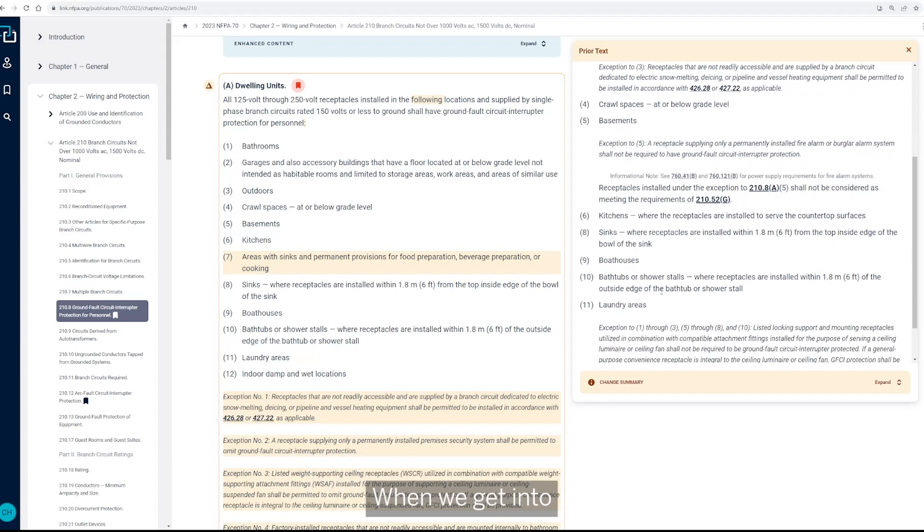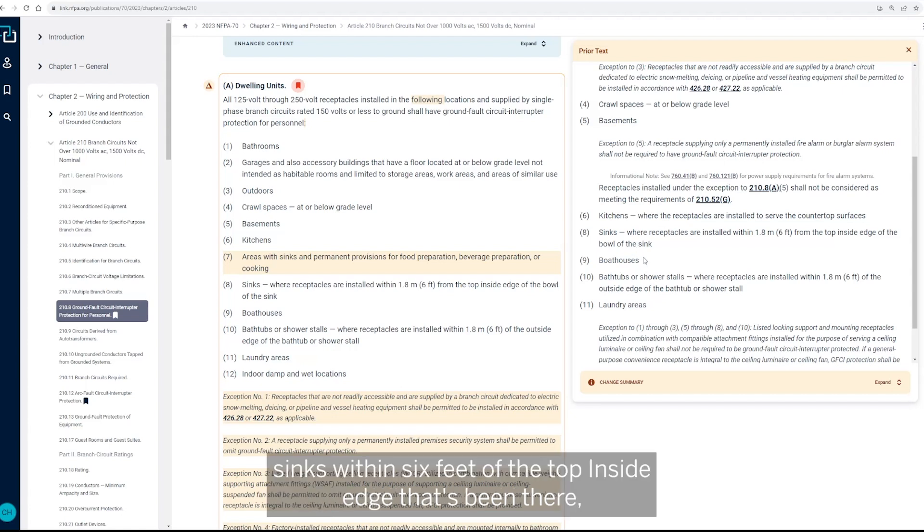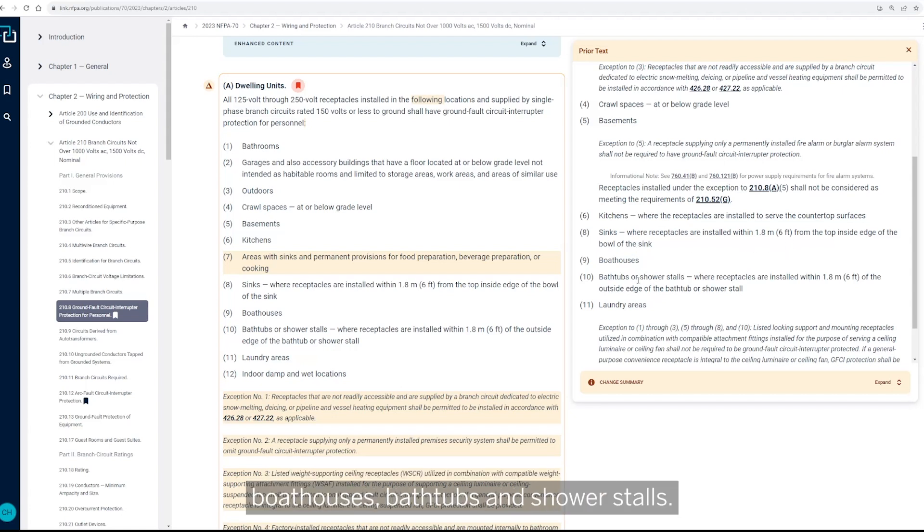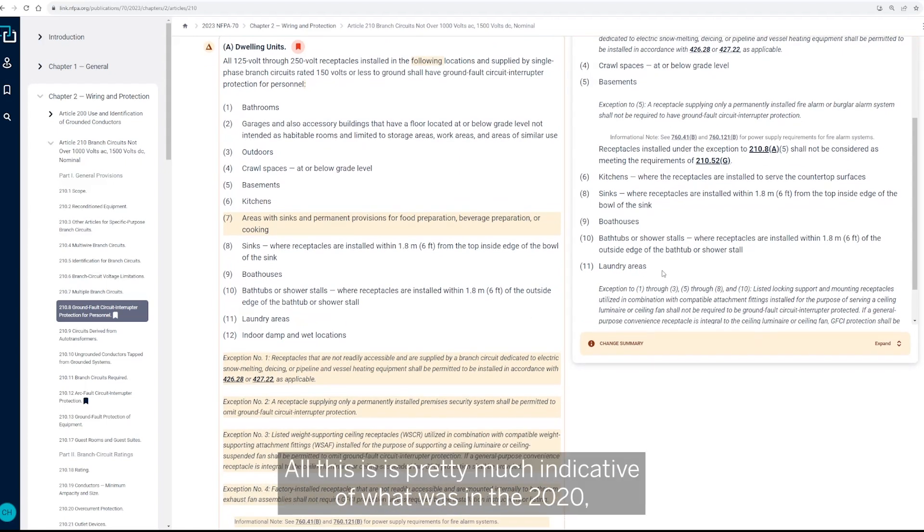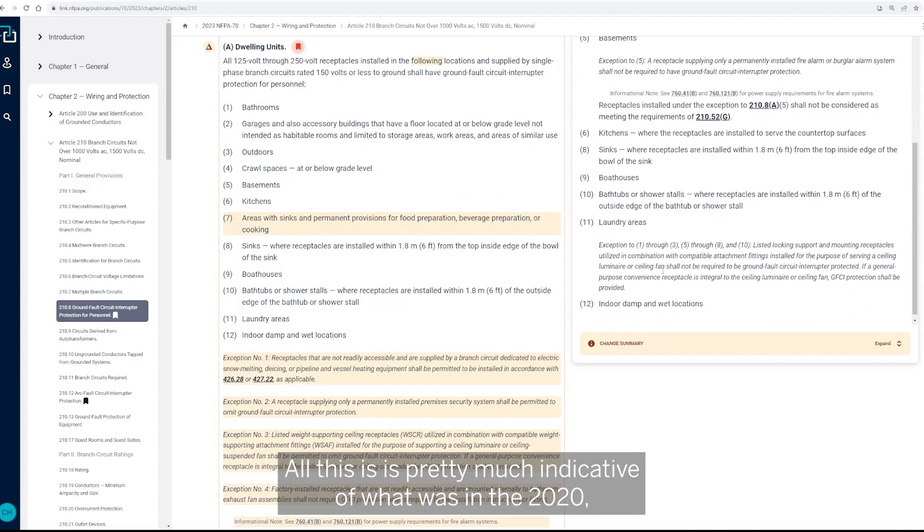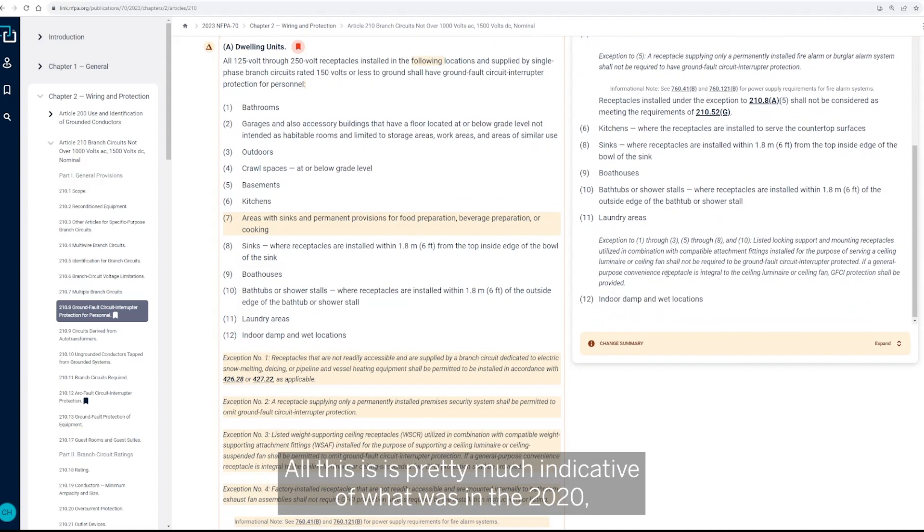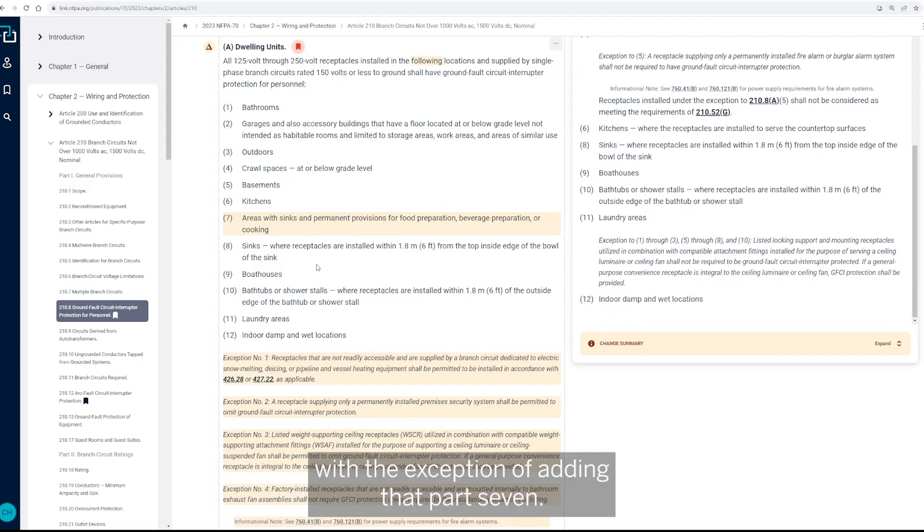When we get into sinks within six feet of the top inside edge, that's been there. Boathouses, bathtubs and shower stalls, all this is pretty much indicative of what was in the 2020